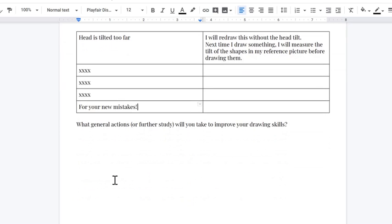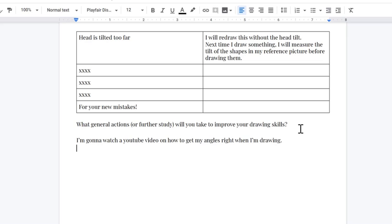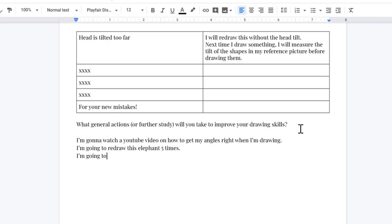And the last thing I want you to fill out after you fill out this action plan is what general actions or further study will you take to improve your drawing skills? So maybe you'll say, I'm gonna watch a YouTube video on how to get my angles right when I'm drawing. Another general action you could take would be, I'm going to redraw this elephant five times, because the more practice you get, the better you get. Or you can say, I'm going to spend two hours drawing this week in general. So those are all good things.